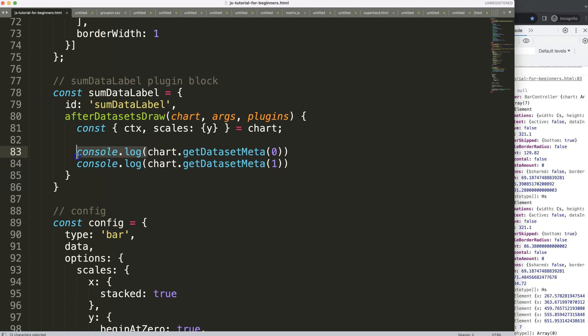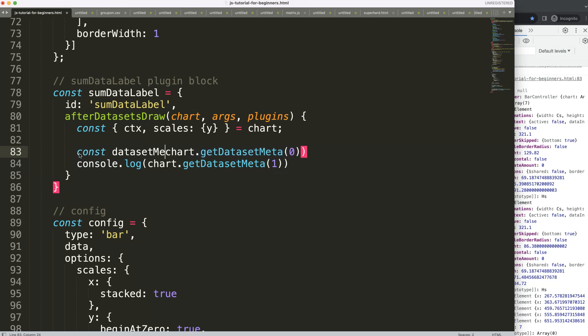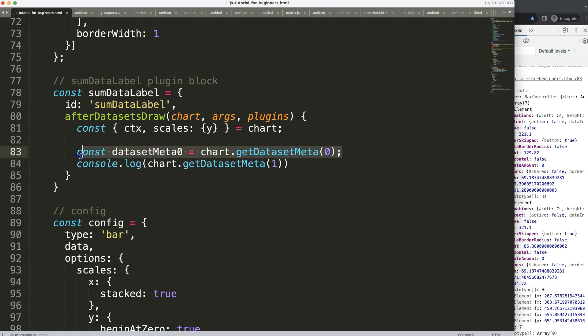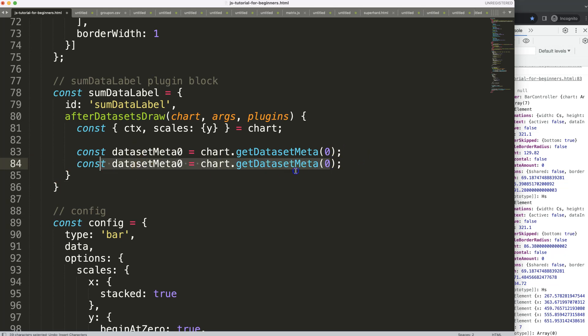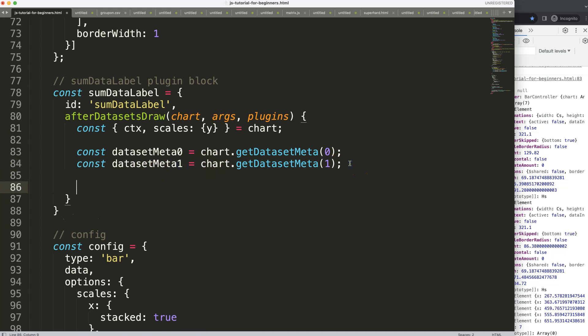I'll store these as constants: datasetMeta0 for index zero and datasetMeta1 for index one. If you have multiple datasets and want to make it dynamic, you could use a for loop to create these variables. I'll leave it like this for now.